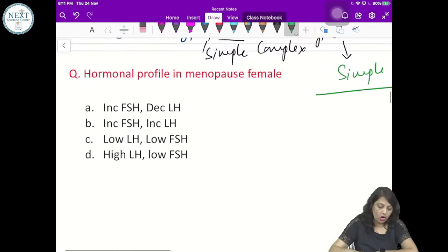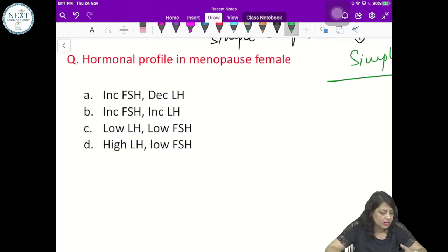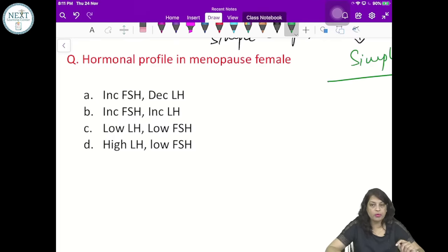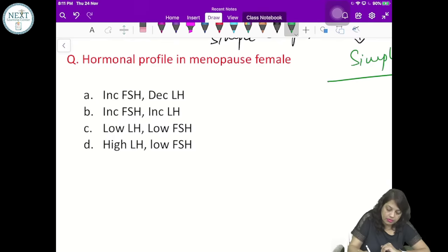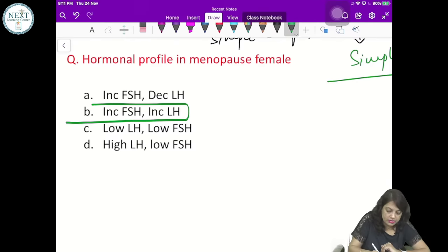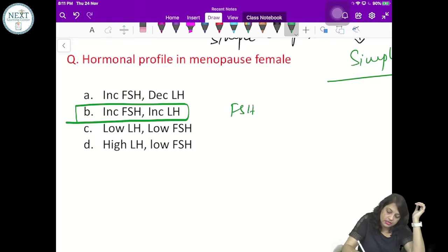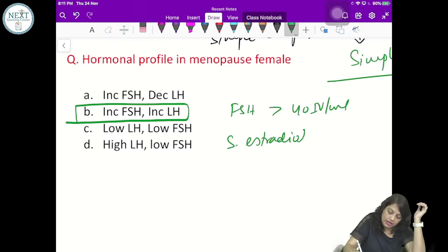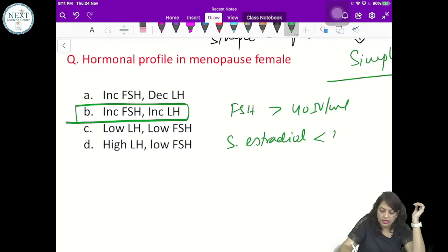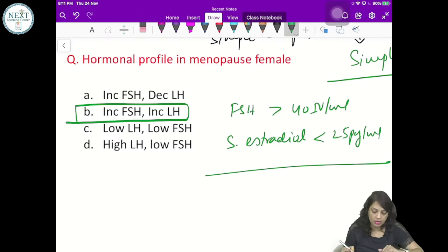Hormonal profile in a menopausal female: FSH is more than 40 IU/mL, LH is also elevated, and serum estradiol is less than 25 picograms per mL. That is the hormonal profile in a menopausal lady.